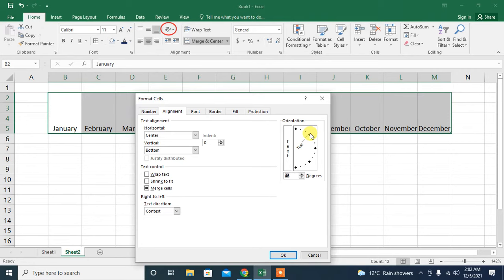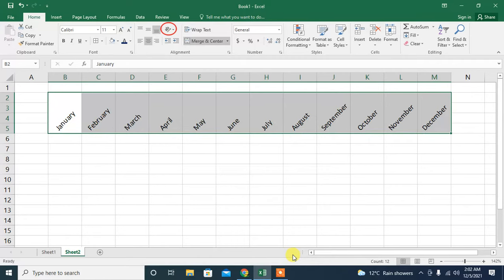Align the text according to your need and then press OK, and you can see that your rotated text has